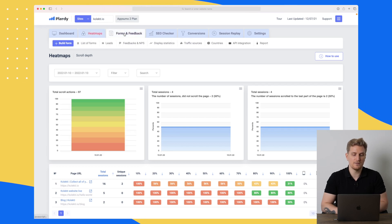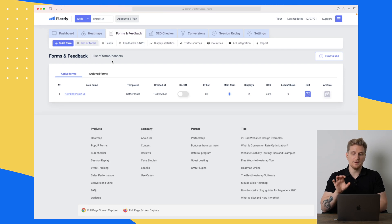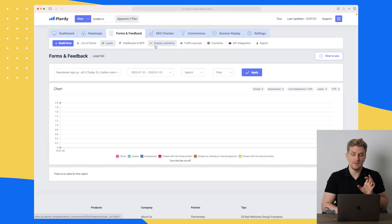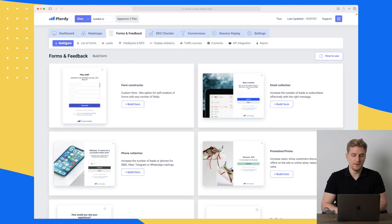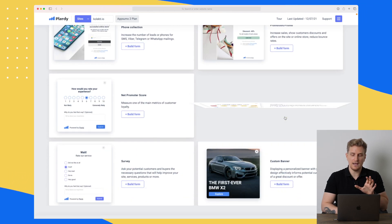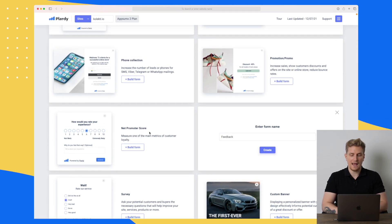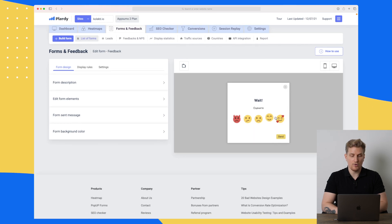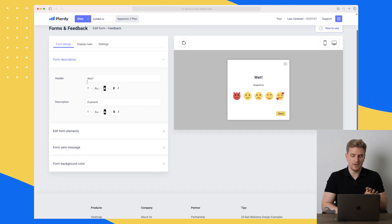Now let's move on to the second module, which is Forms and Feedback. In here you can build forms, ask for NPS on your website, display statistics, and much more. Let's try and build a form to show how you can ask for feedback. Here we have the overall design on the right, and on the left is where you change everything.